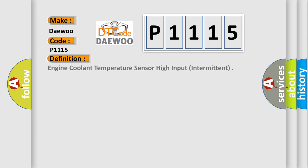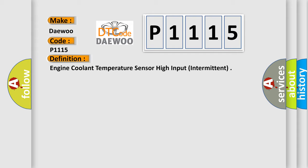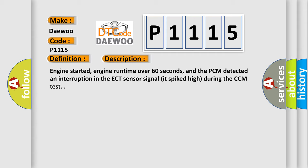The basic definition is engine coolant temperature sensor high input, intermittent. And now this is a short description of this DTC code.